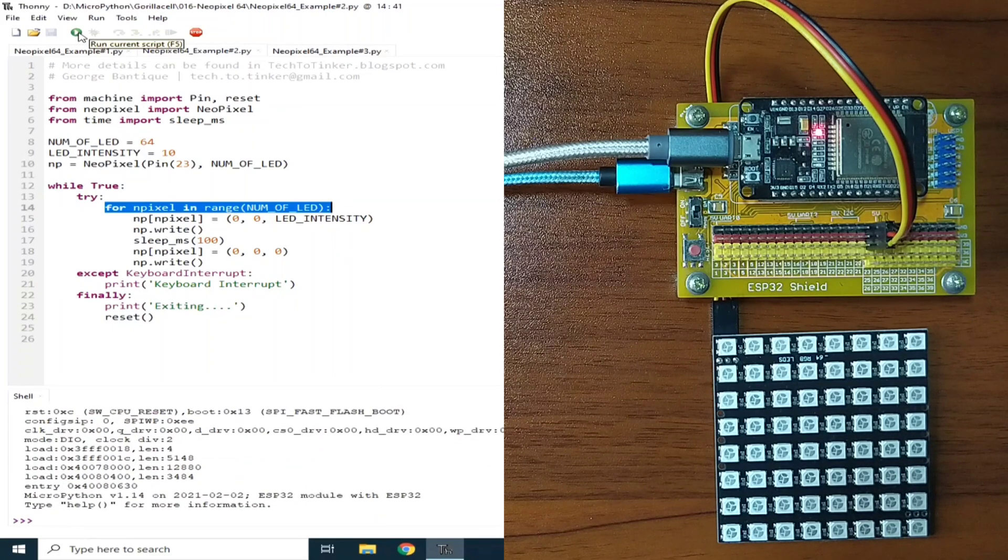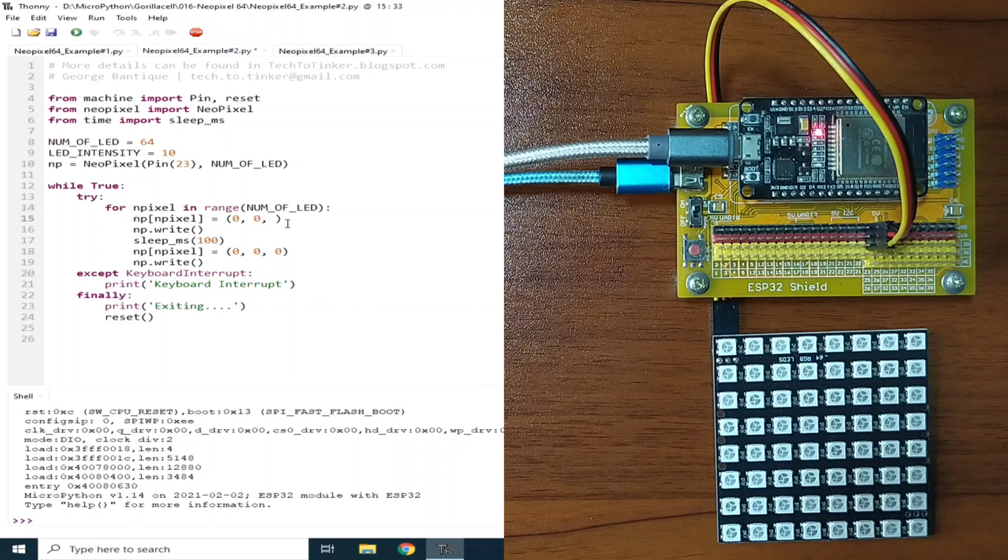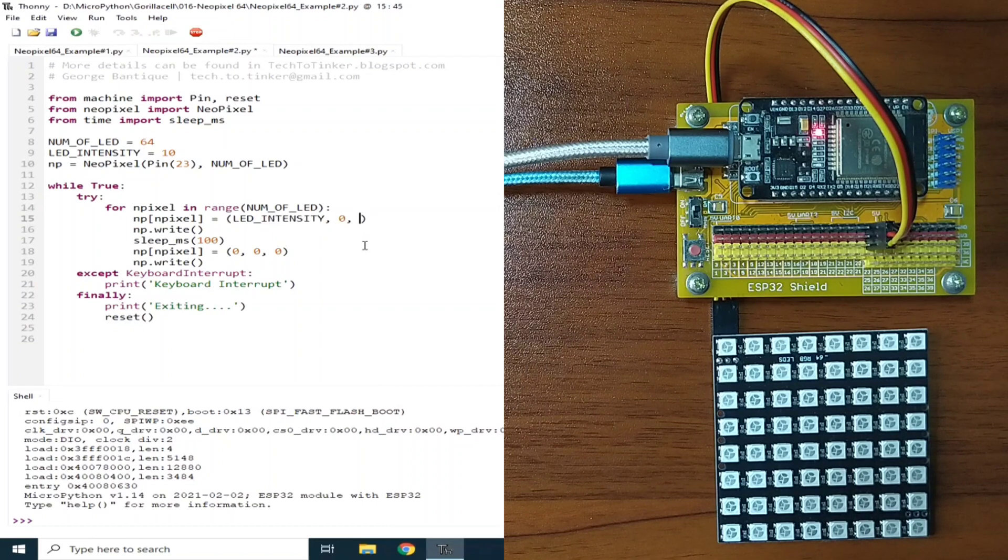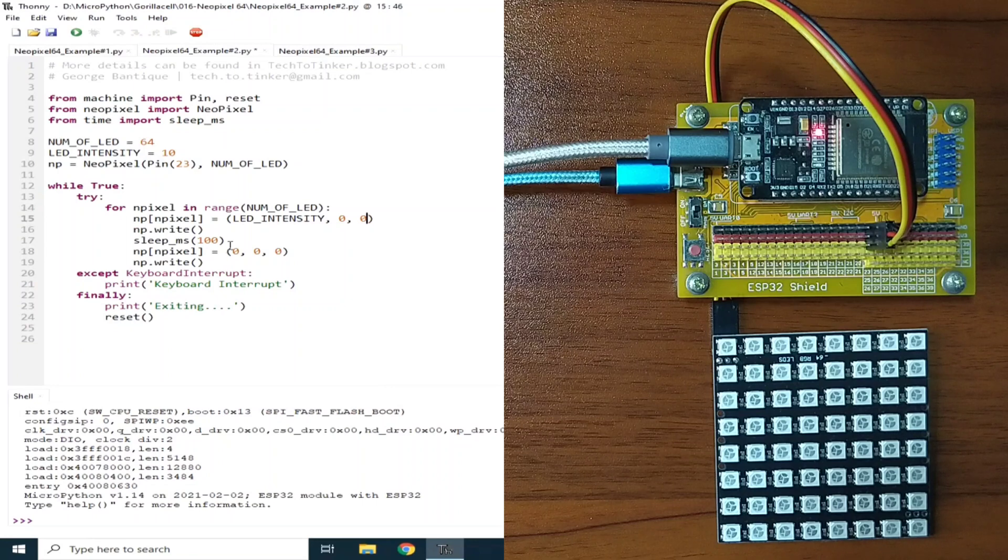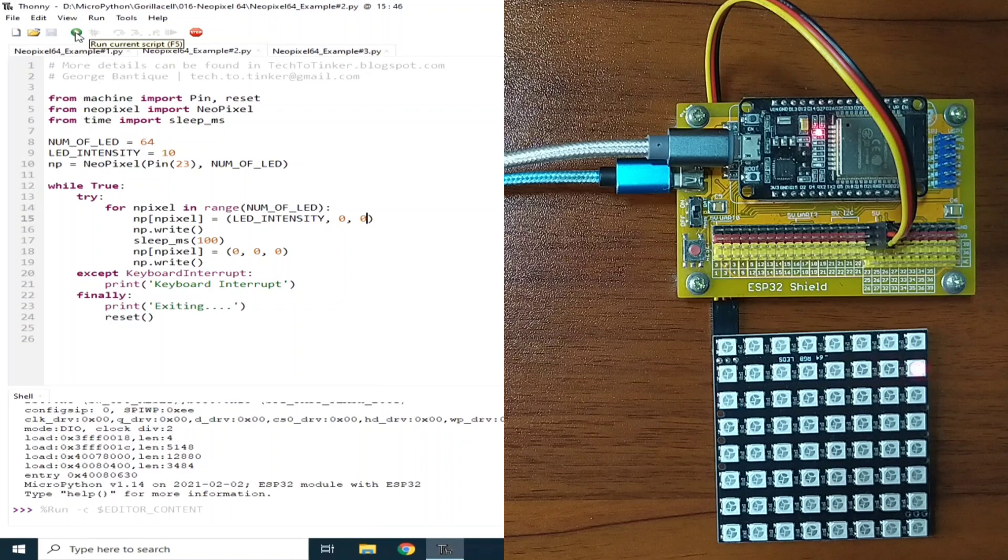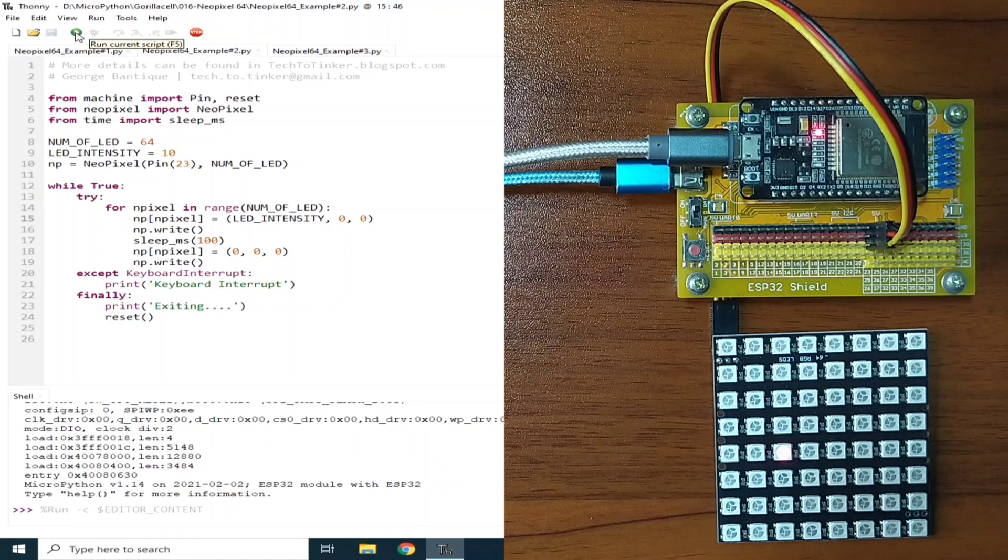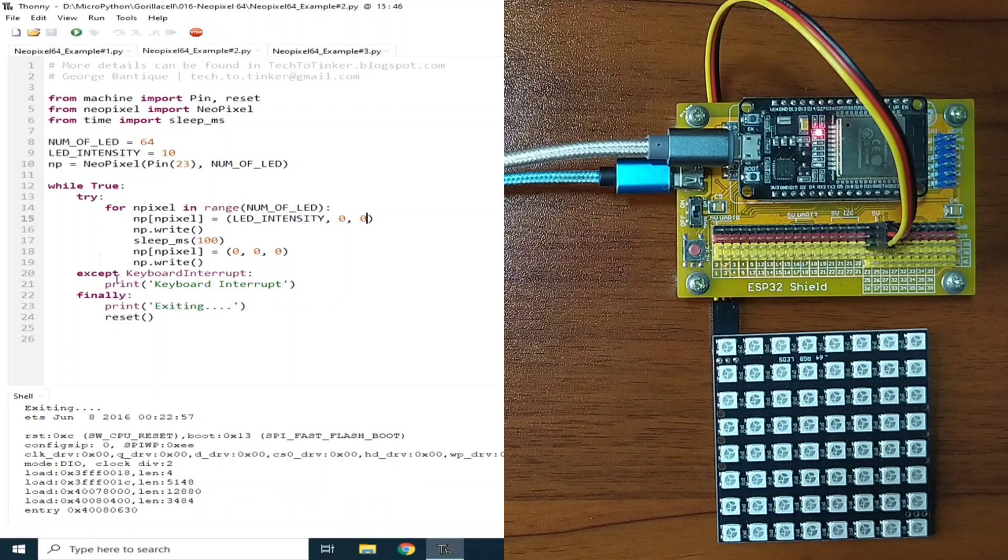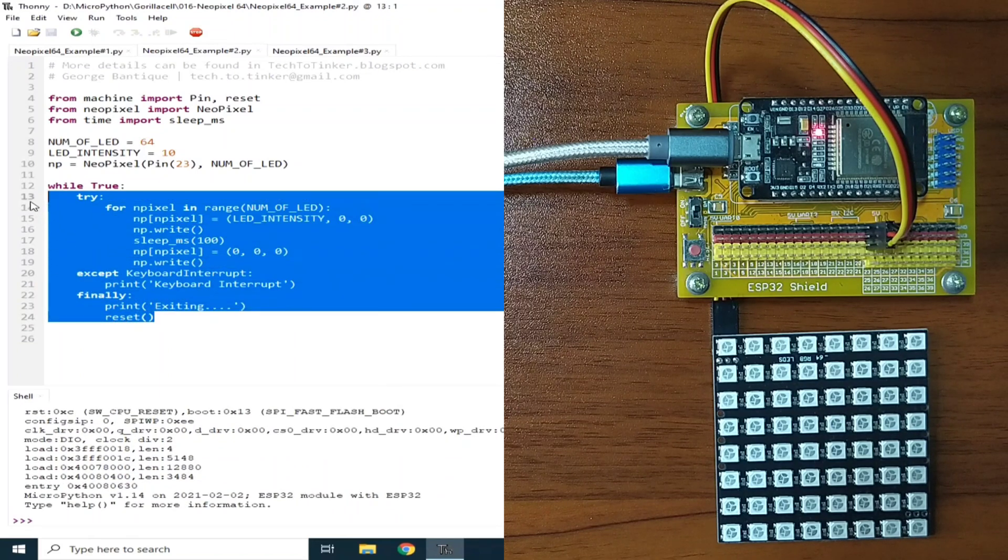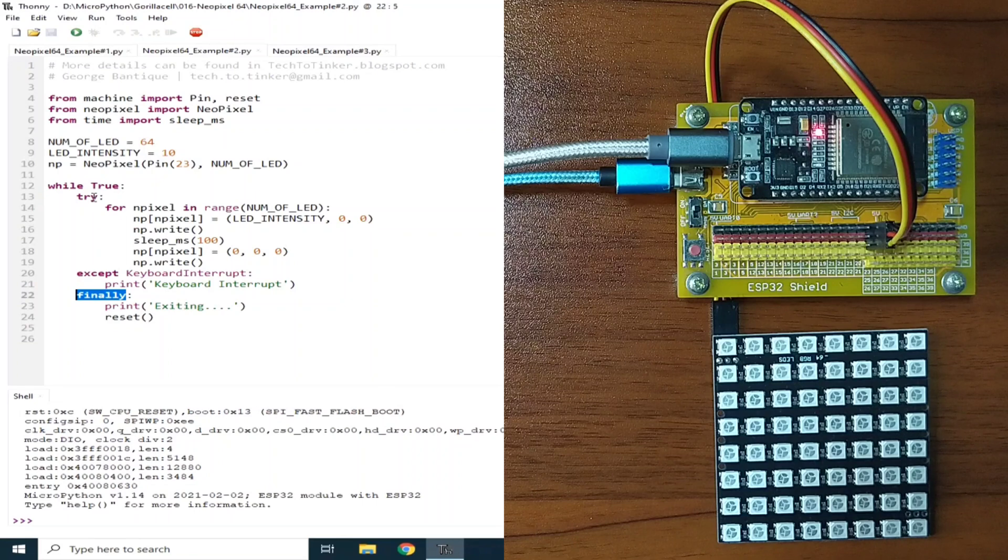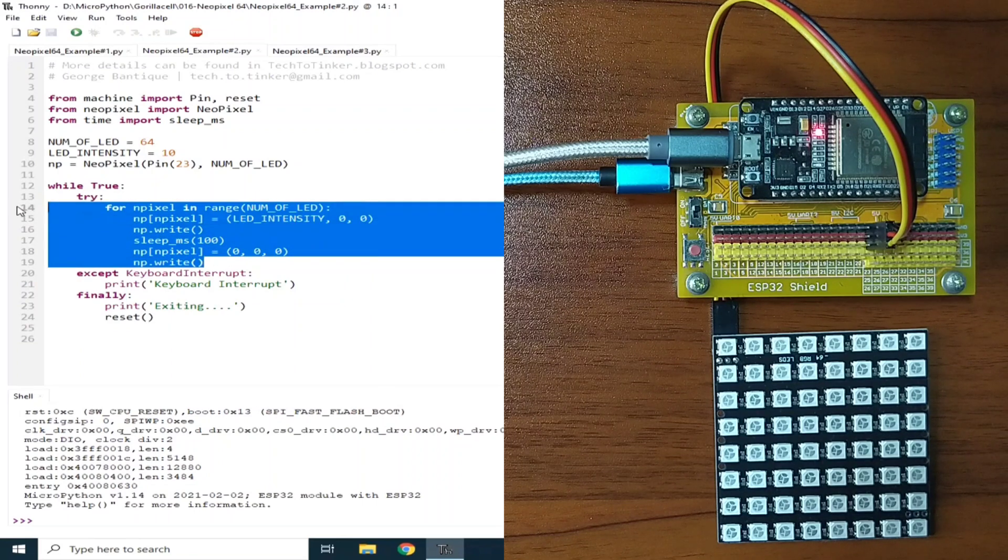We can change this one to, let's say, red LED. Make this one as red, and this one for blue is zero. And let me save, and run current script, and it becomes red color. And if you want to see this one, the action of this try, except, and finally, this is basically, if there is no error, this one will be executed.